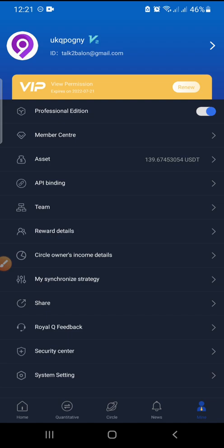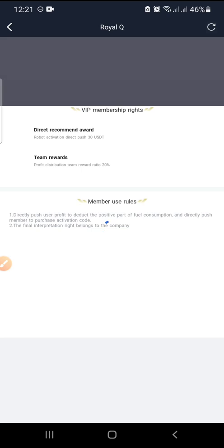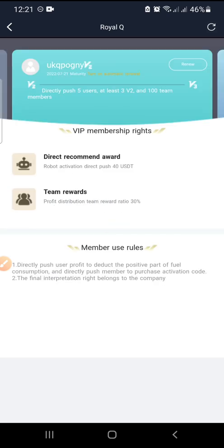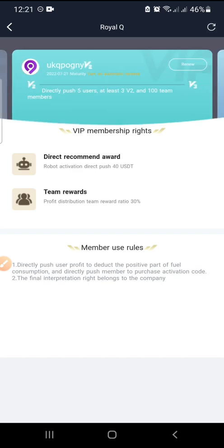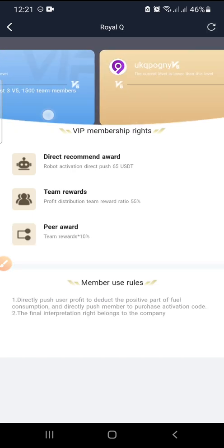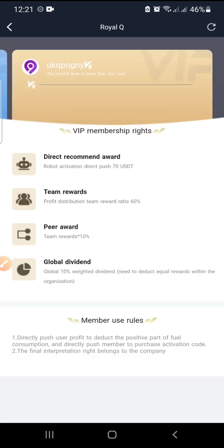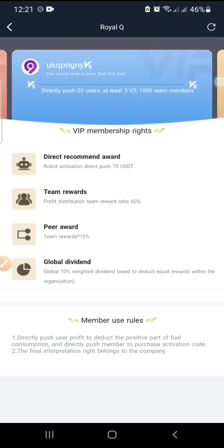Click on Member Center — this shows how you can rank on RealQ. We have V1 up to V6. My current rank is V2. For V1, you earn 30 USDT per direct activation. For V2, you earn 40 USDT per direct activation, and it scales up to V6. There's a special video explaining the affiliate aspect of RealQ in full detail.